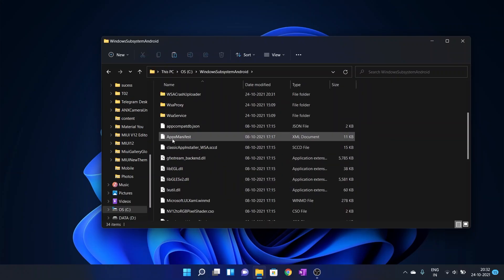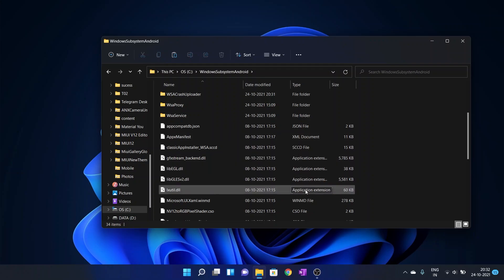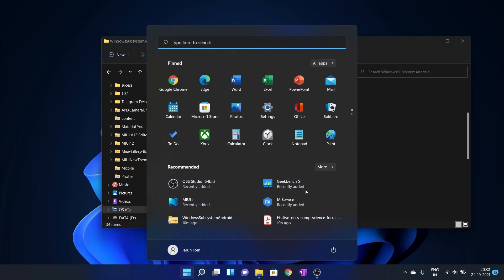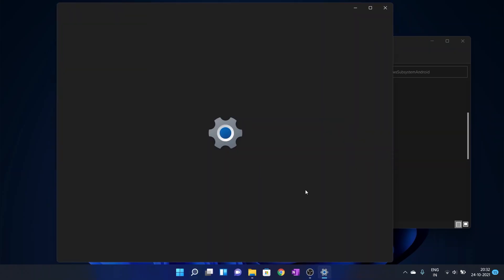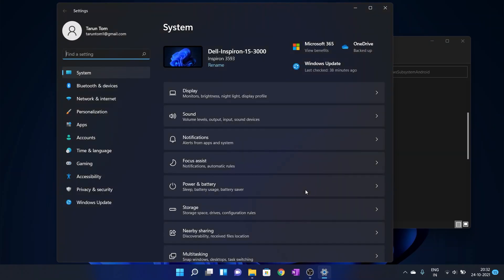In the next step we are going to install the package. As it is a loose package, we need to enable developer mode from the settings.